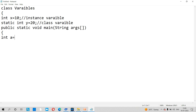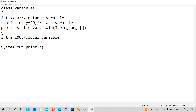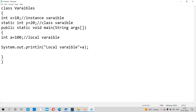Inside the main method, declare int y equal to 100 — this is a local variable because it is declared inside main. We can print the local variable. There will also be a variable a equal to 100, and we print the local variable a. To access the instance variable x, which is object-specific, we need to create an object first.